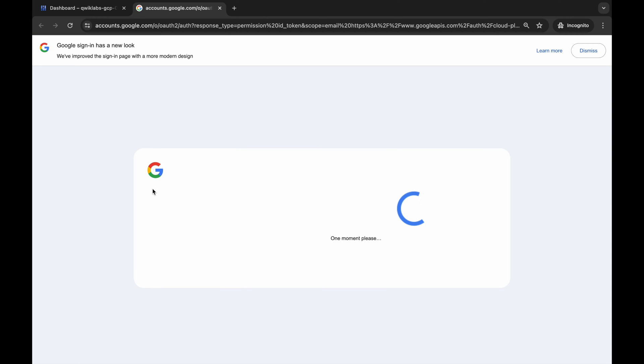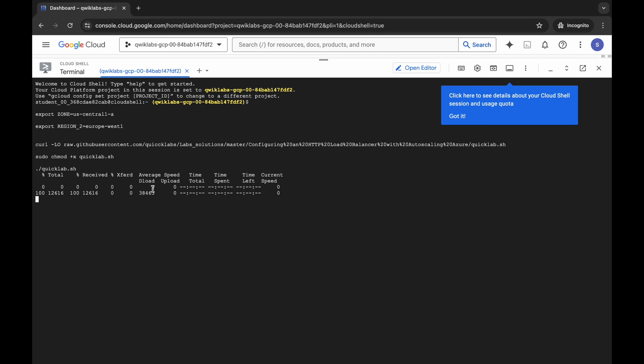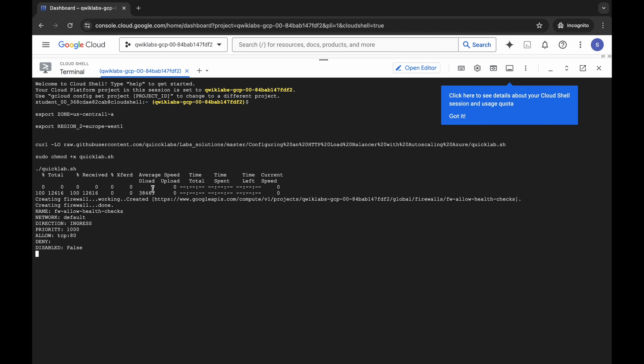Now this command is going to take at least 10 to 15 minutes, so make sure that your laptop will not go to sleep, otherwise your cloud shell will be disconnected and because of that you might face unnecessary errors. Just take care of that thing. Now wait for a couple of minutes and after that we will check the score for this lab.